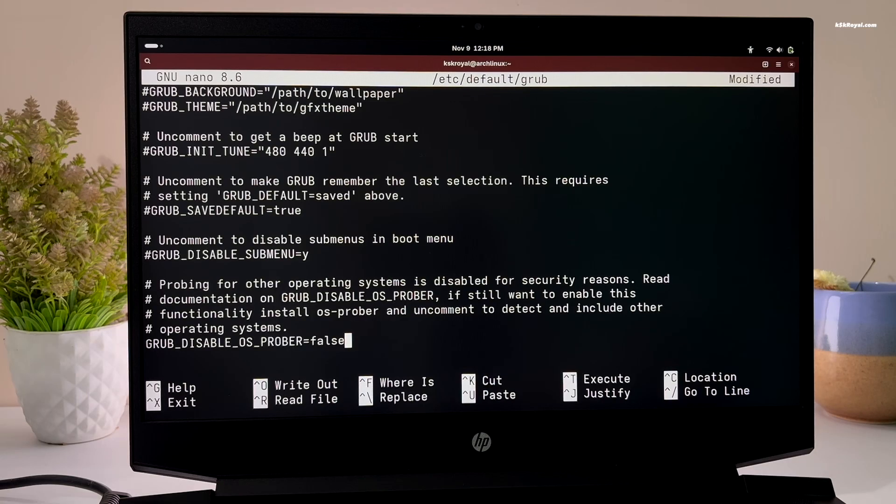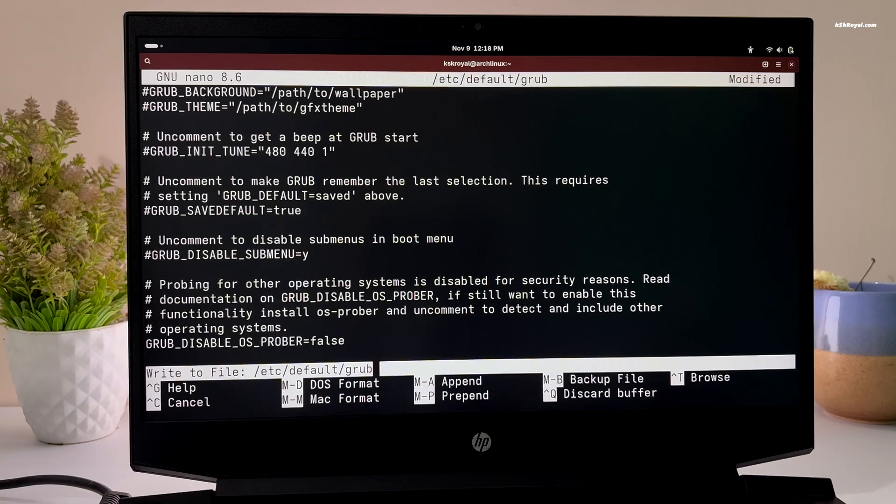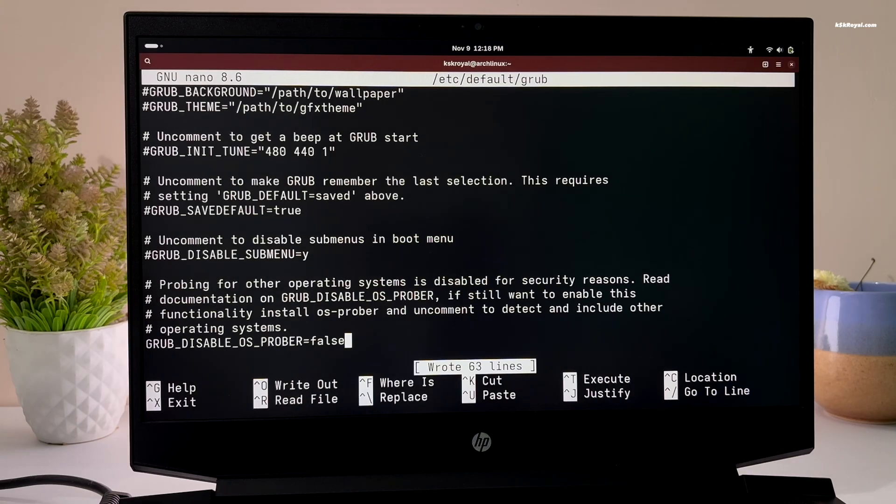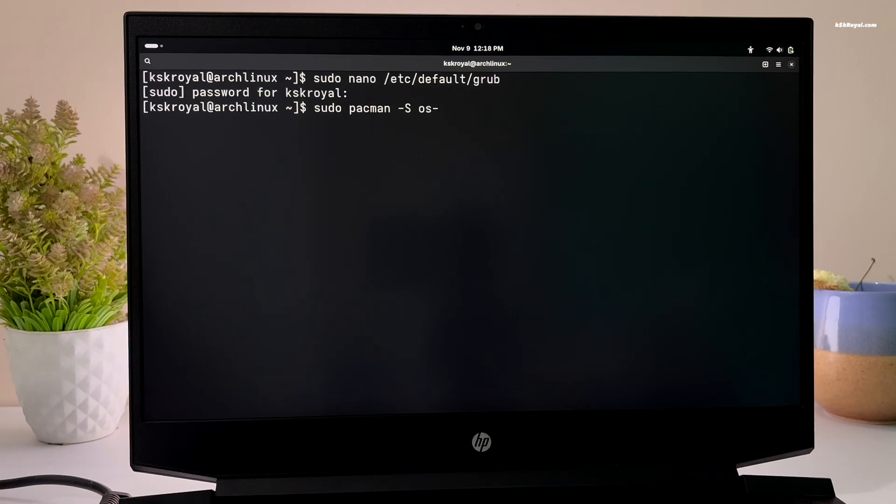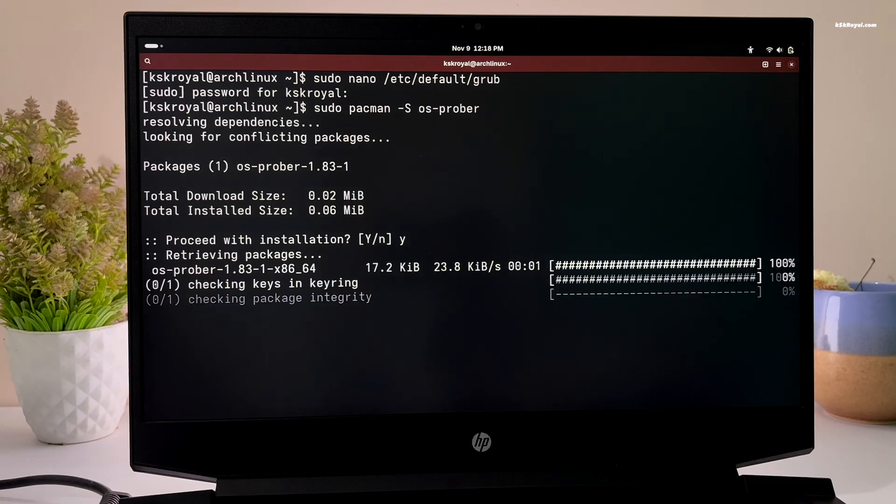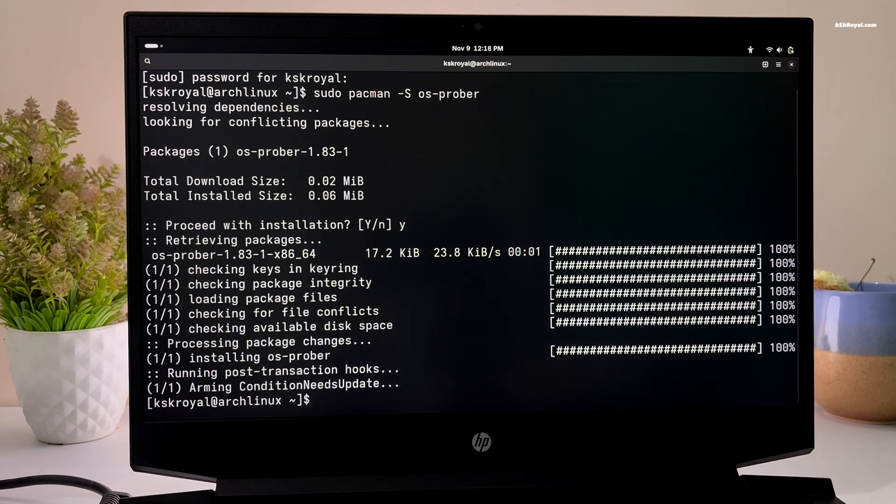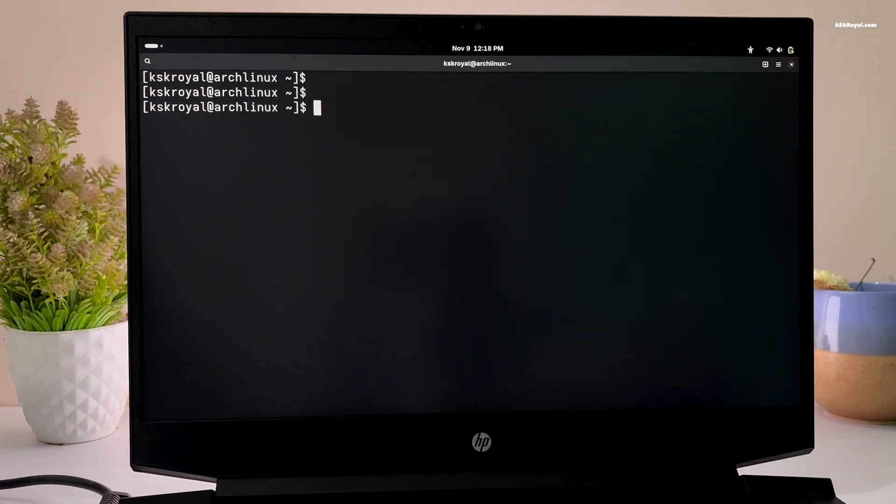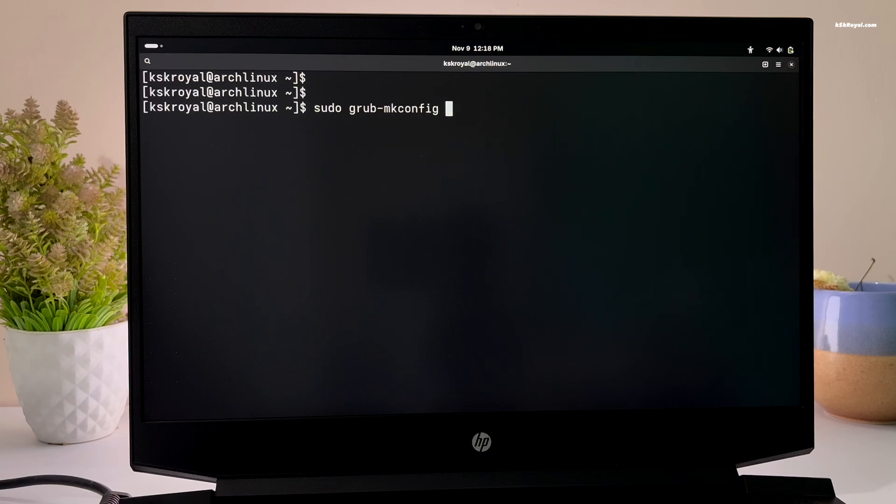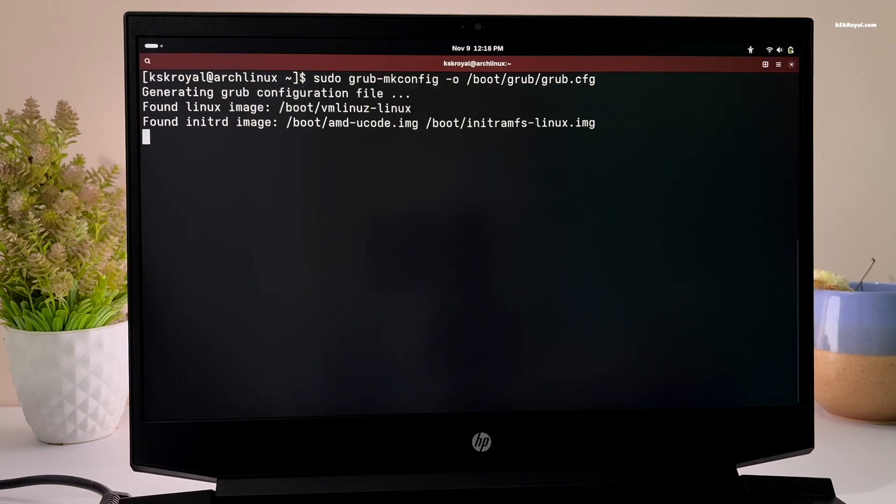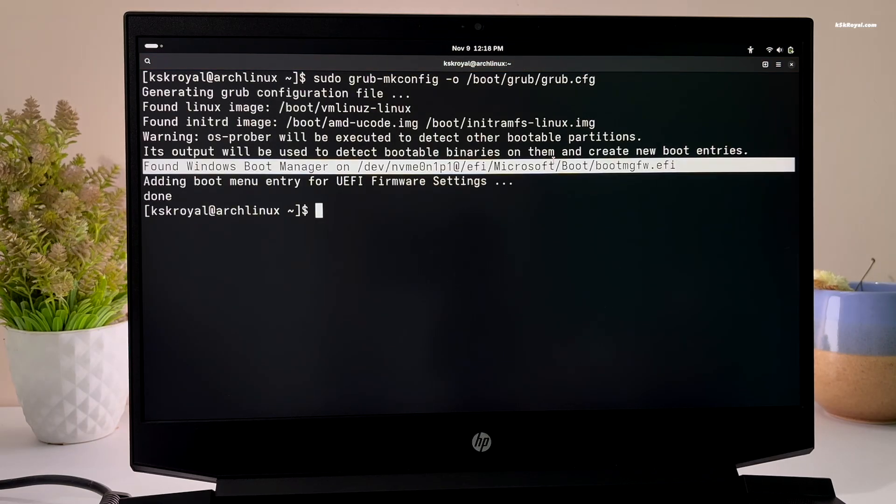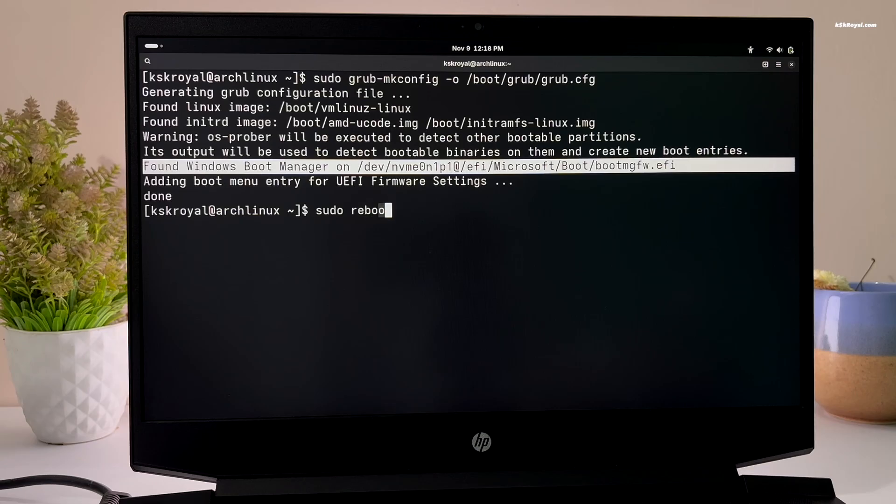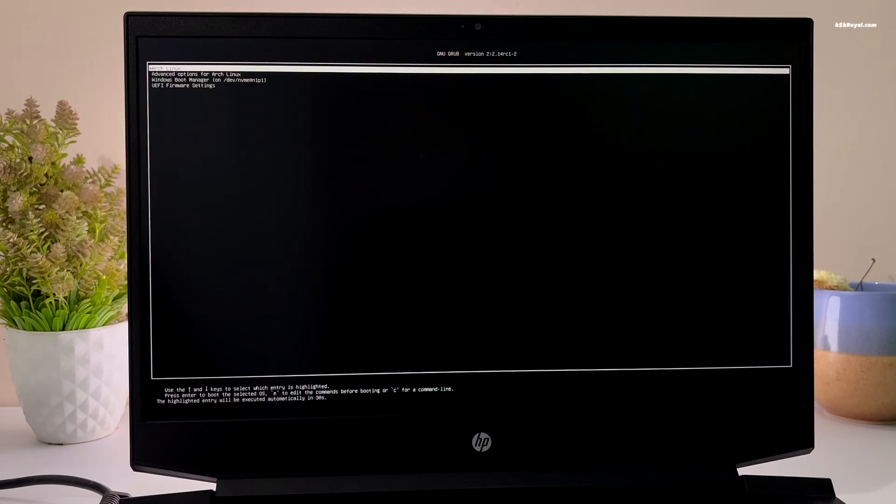Then type this command to install os-prober. Now run this command to update grub. You can see it found the Windows boot manager. Then reboot your system. Now you can use the grub menu to boot into Arch or Windows 11.